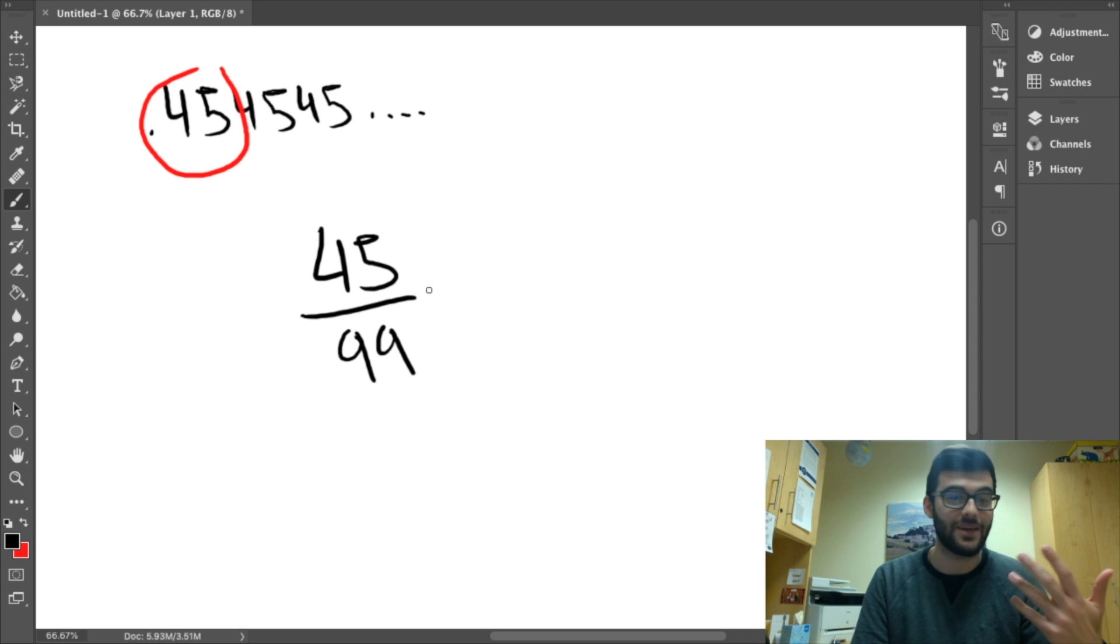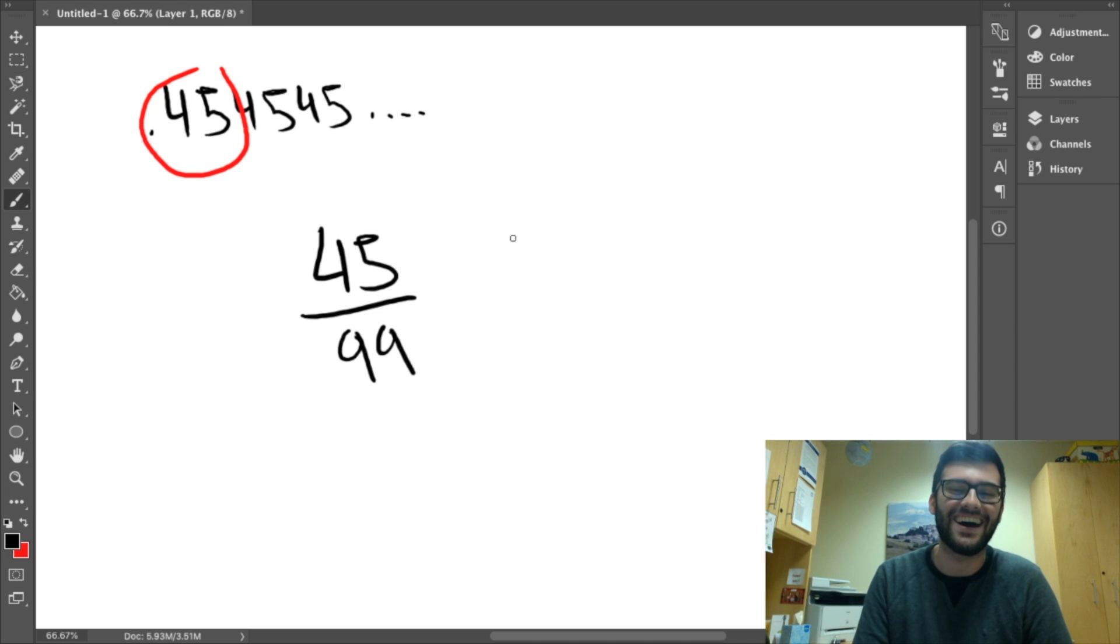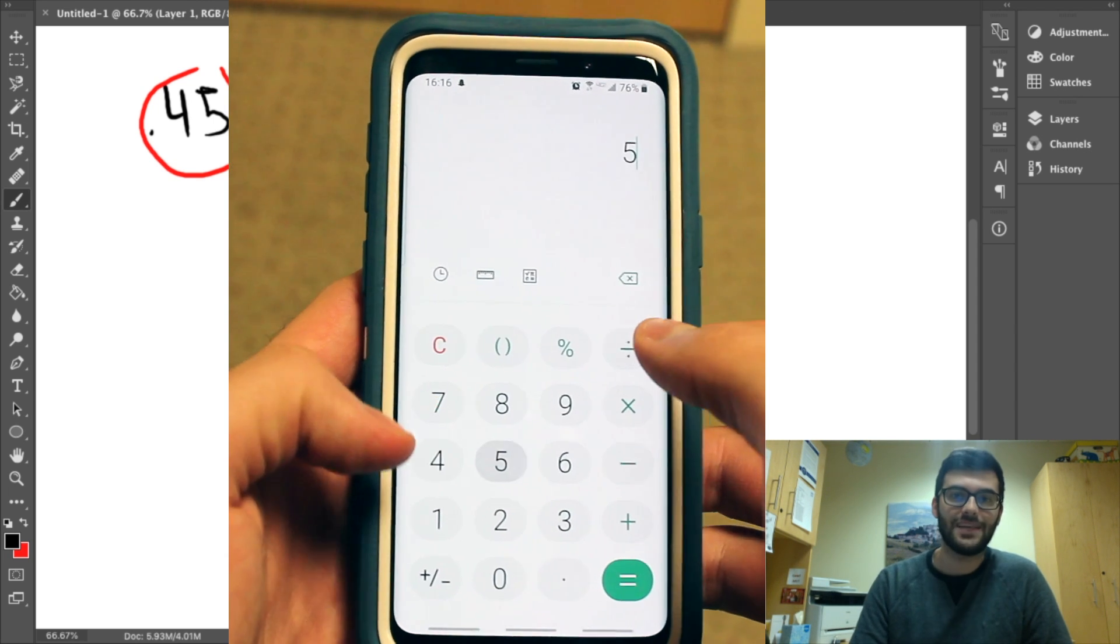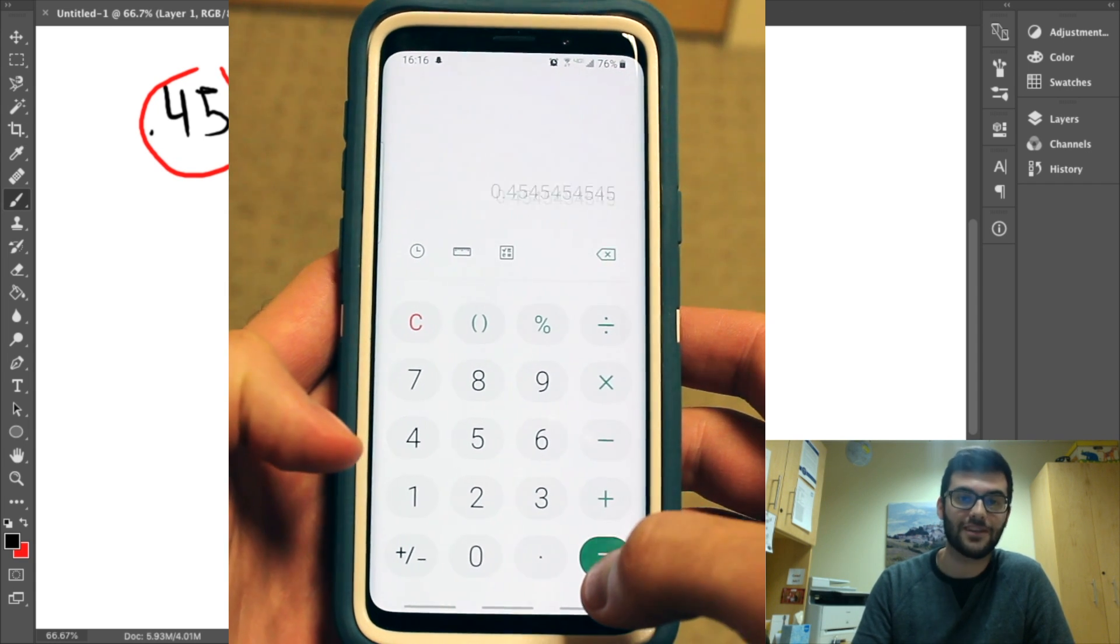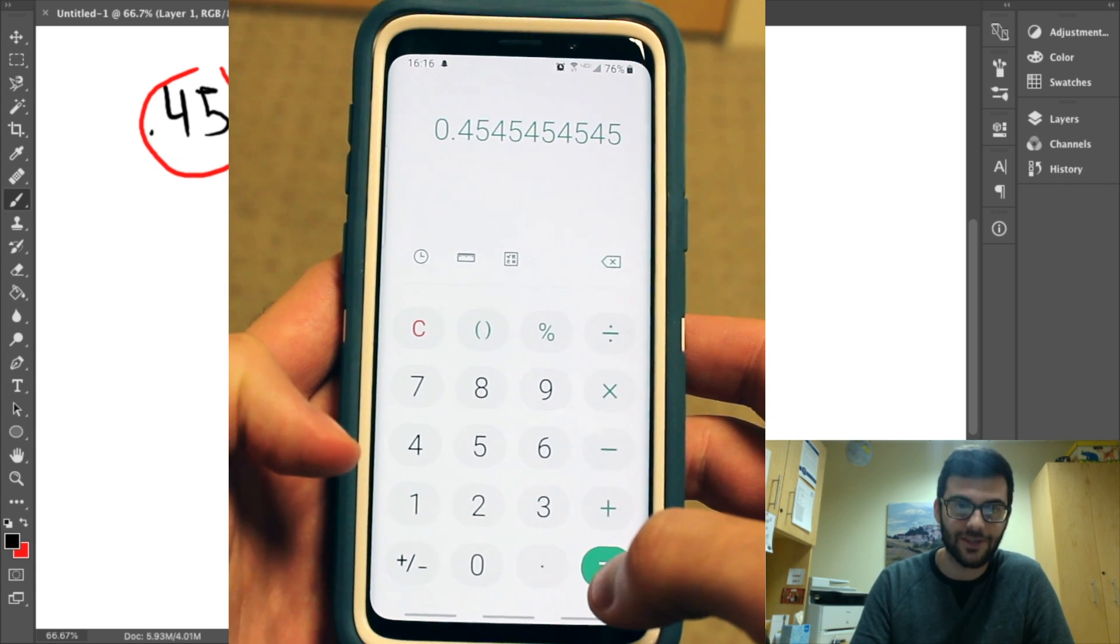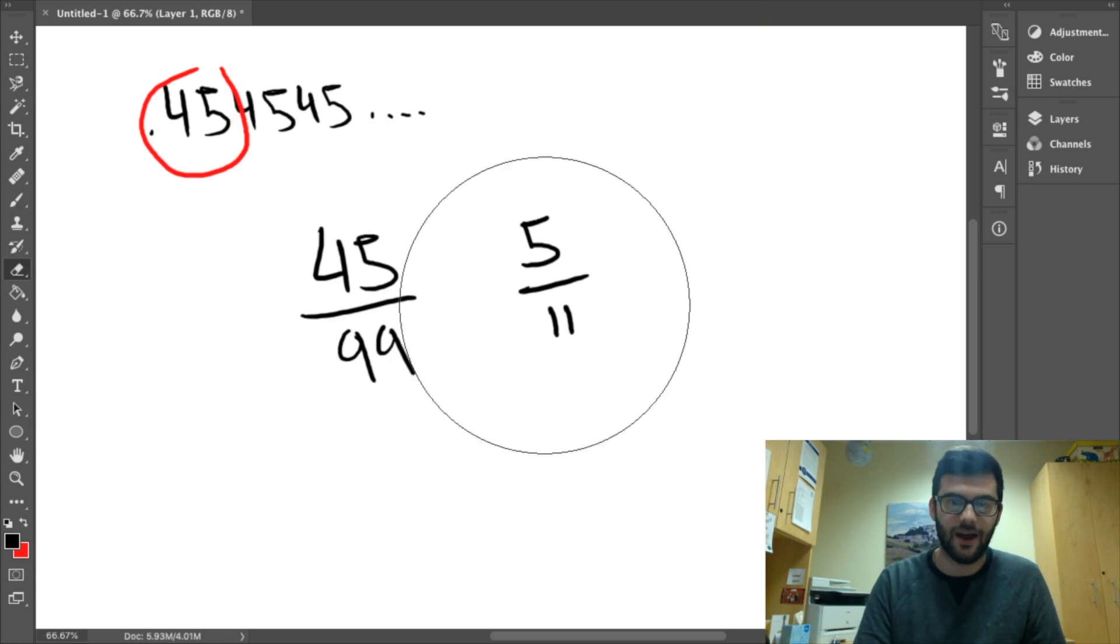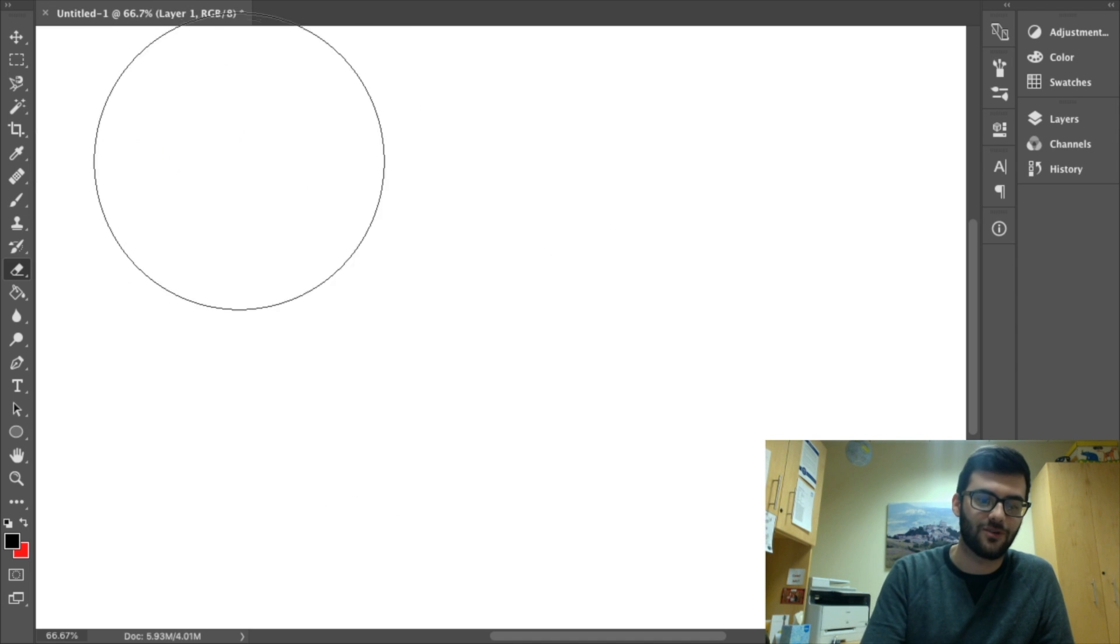Obviously, we can simplify this if we divide the top and bottom by five, sorry, nine. Then we get five over eleven. And we can see from a simple calculator check that five over eleven is equal to .45 repeating.